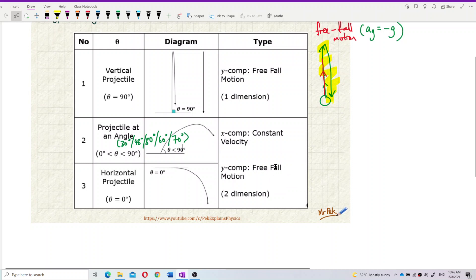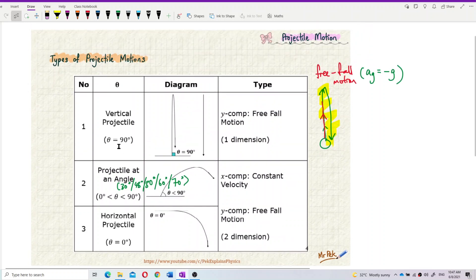The last type is horizontal projectile, where you project the ball at zero degrees — you throw the ball horizontally. Because of gravity, the ball also falls down at the same time. This one also has two components: an X component and a Y component — two dimensions. The X component is constant velocity, but the Y component is free fall motion. These are the three types of projectile motion that we will learn in the later videos.